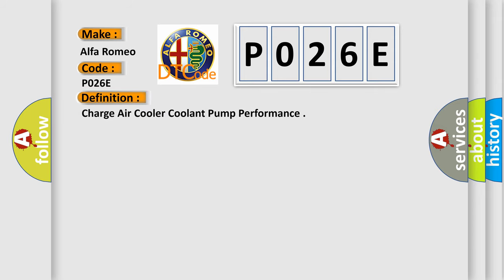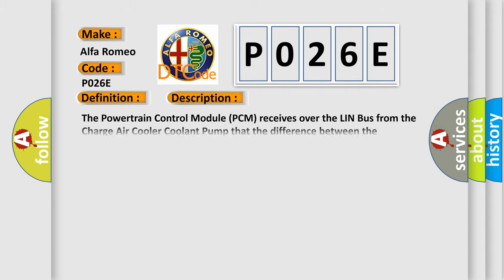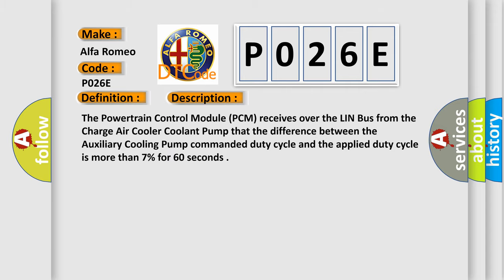The basic definition is charge air cooler coolant pump performance. And now this is a short description of this DTC code. The powertrain control module PCM receives over the LIN bus from the charge air cooler coolant pump that the difference between the auxiliary cooling pump commanded duty cycle and the applied duty cycle is more than 7% for 60 seconds.